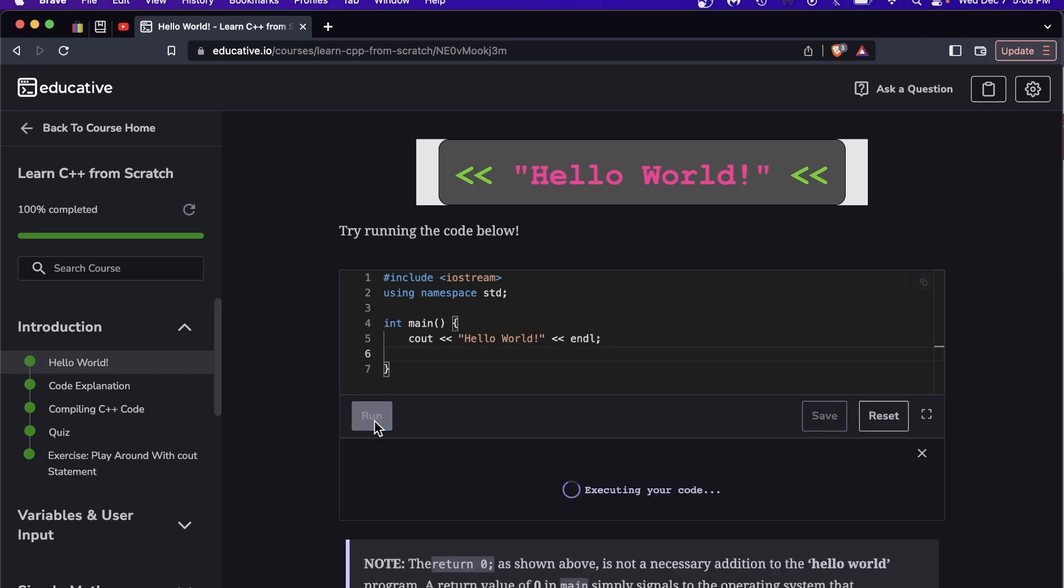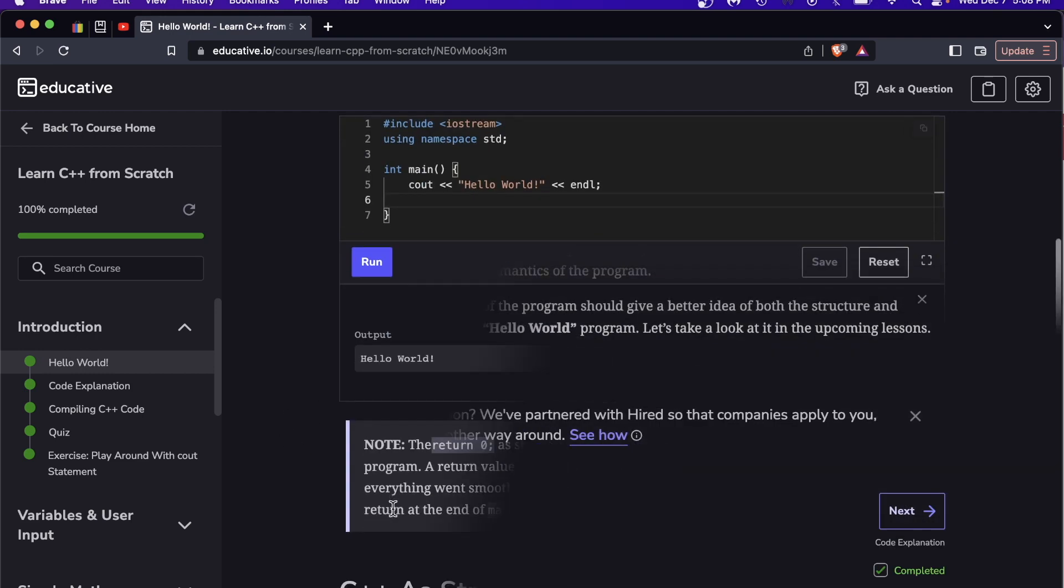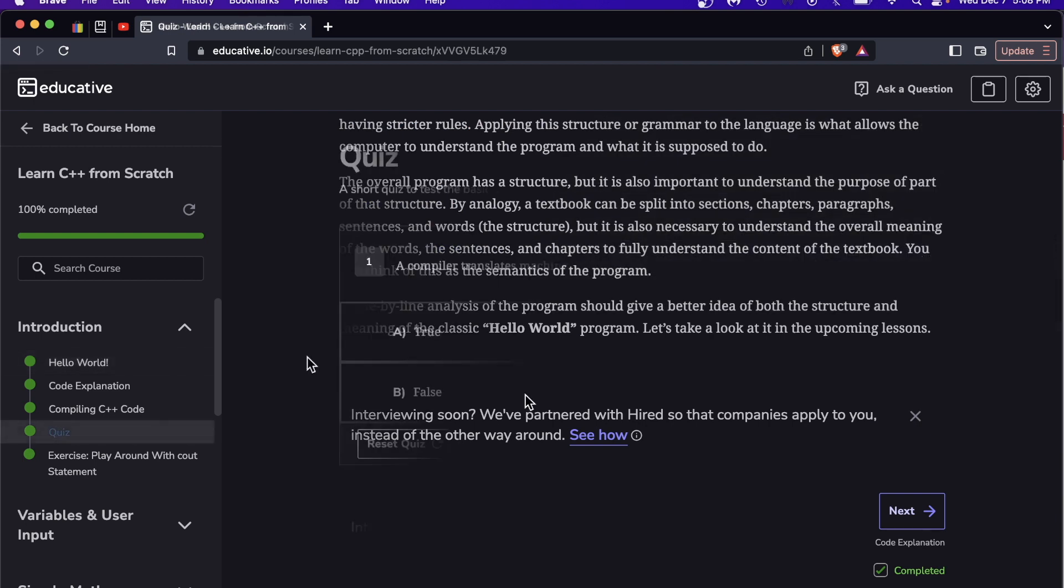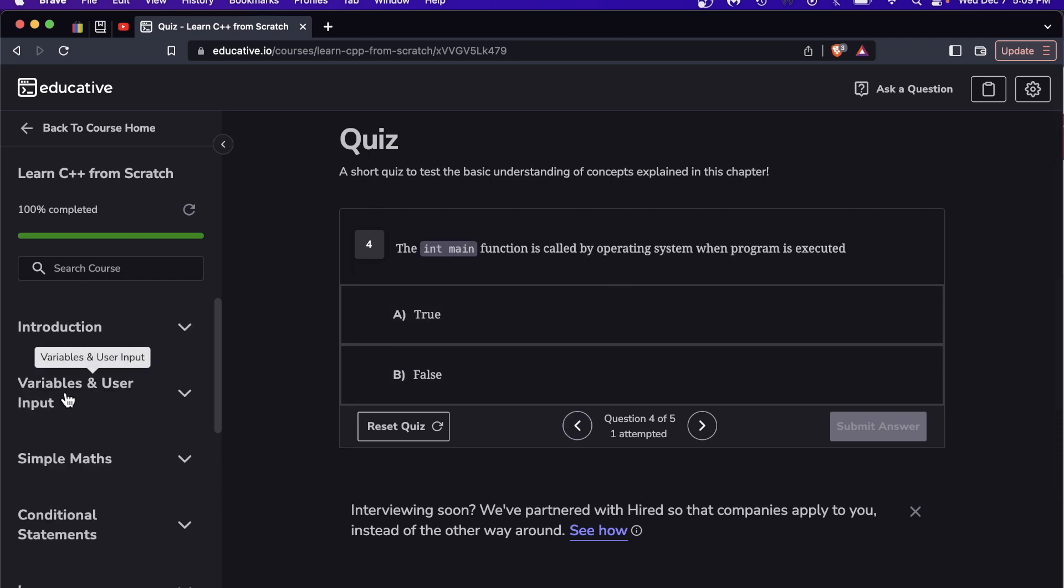By the fourth lesson in the introductory module we're already doing a quiz. The quiz material in this course varies from true false questions to multiple choice.